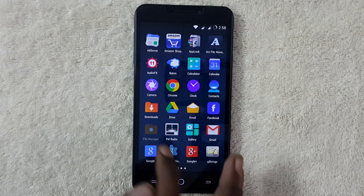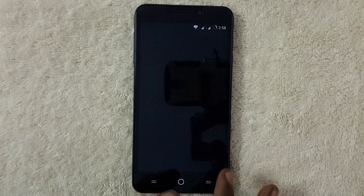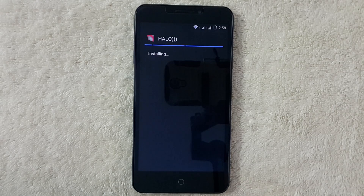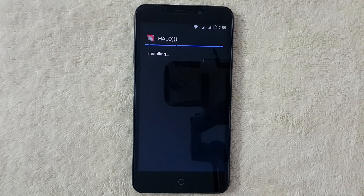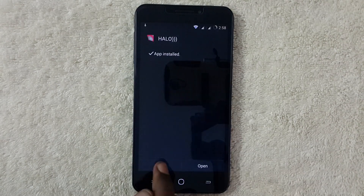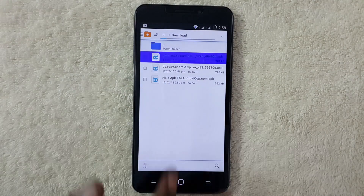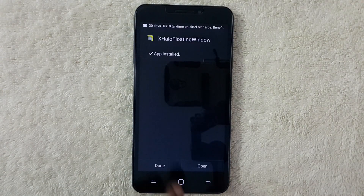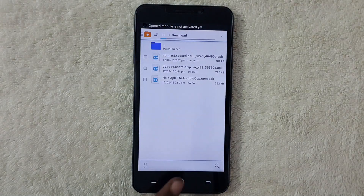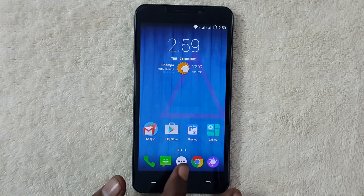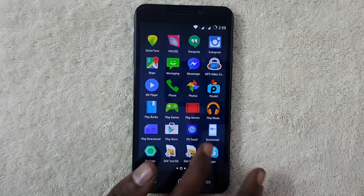You can see it has been installed. Next, go to Files and install the other two APK files. Now you can see the two apps have been installed. Let's go back and open the Xposed Installer.